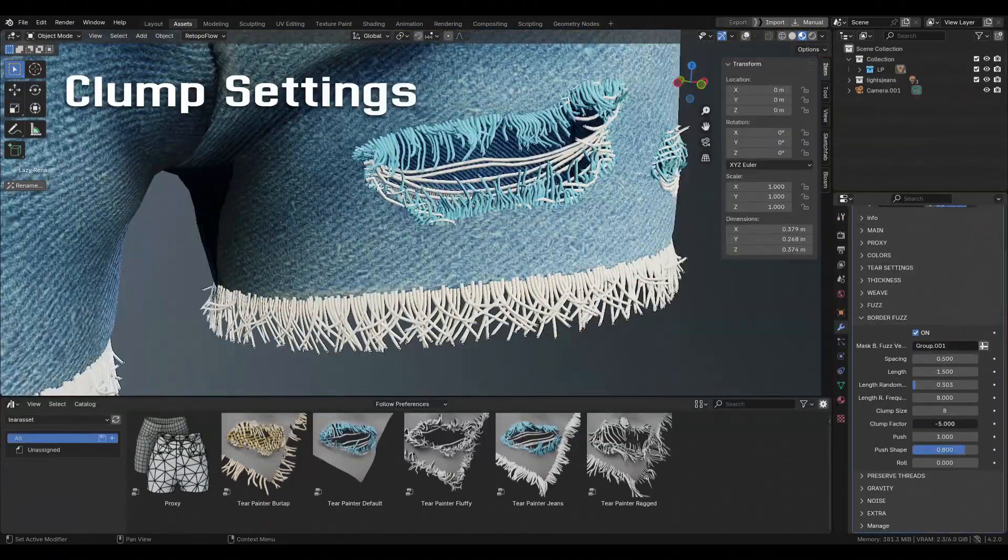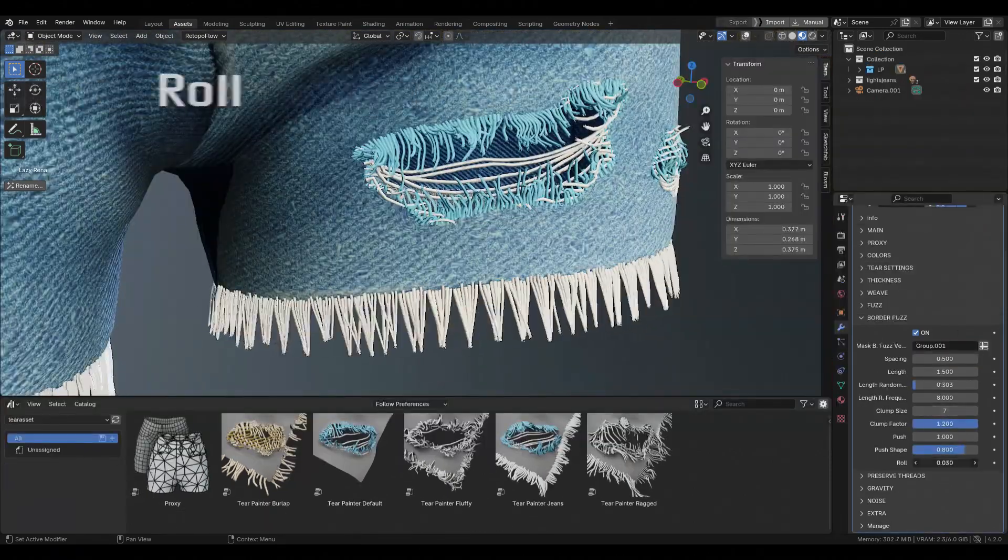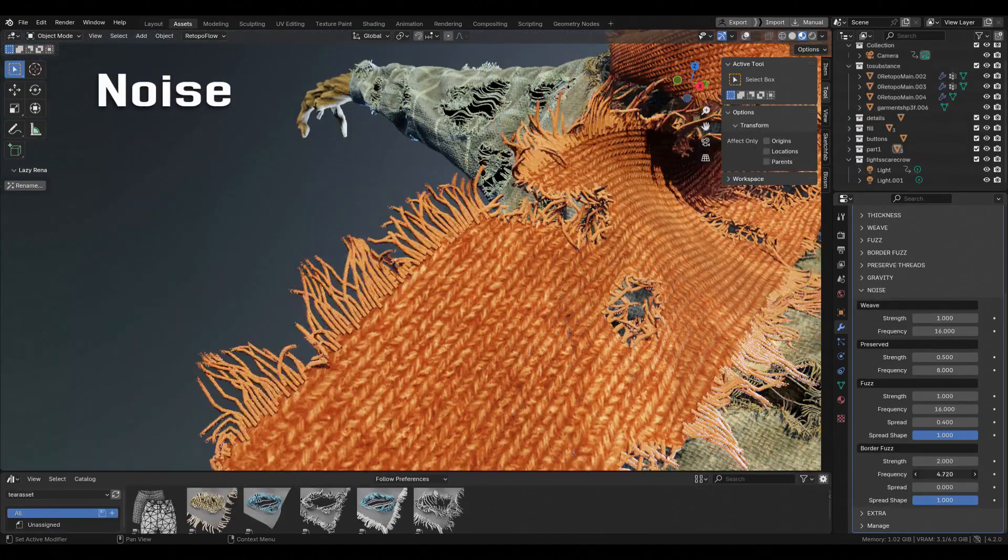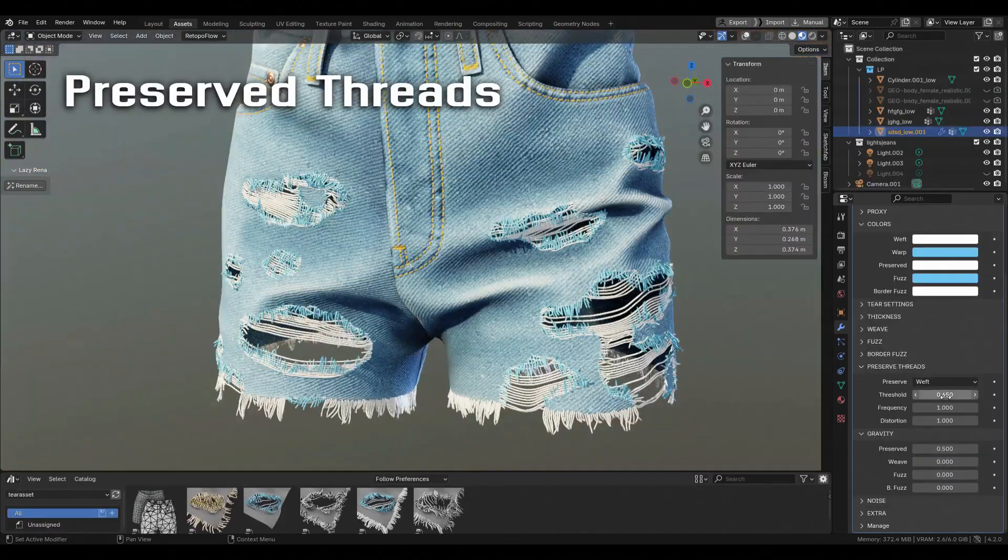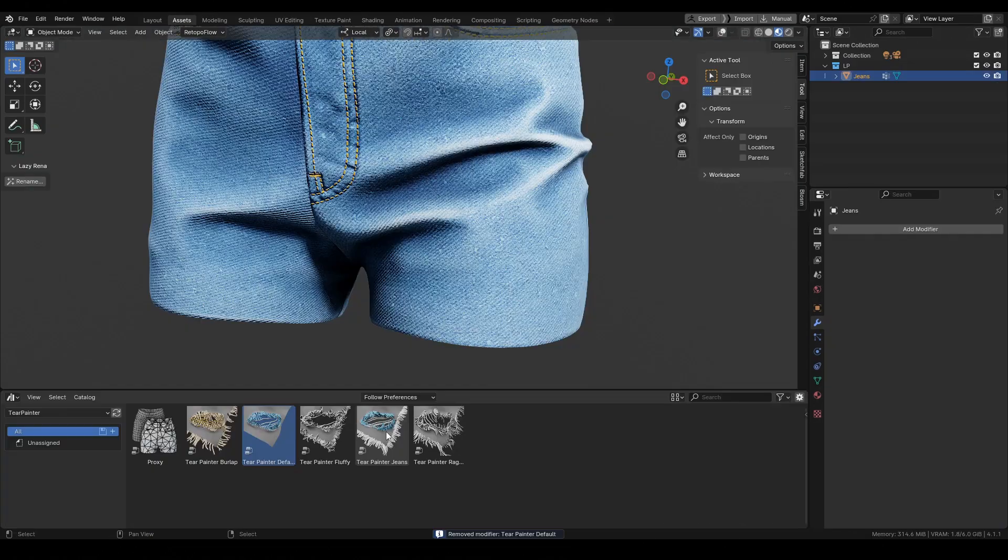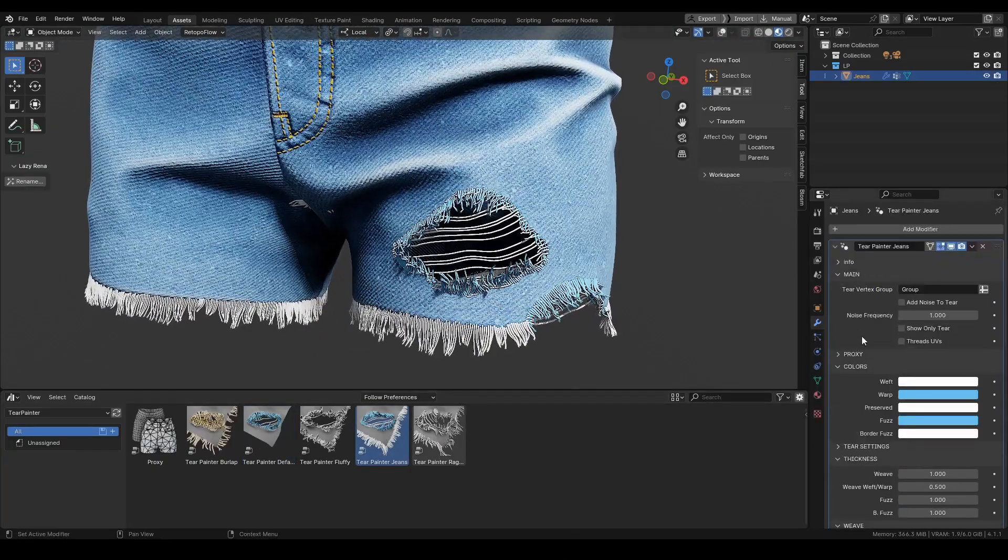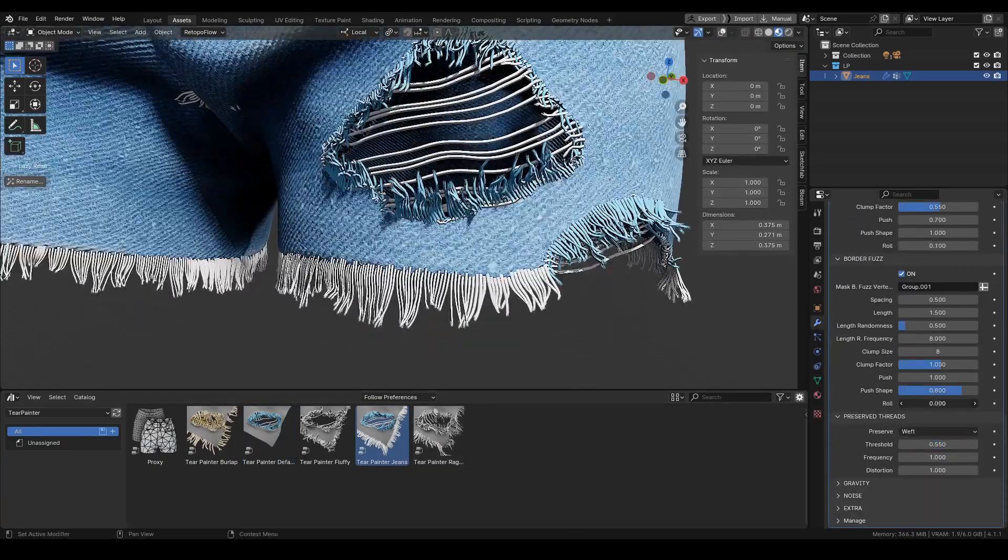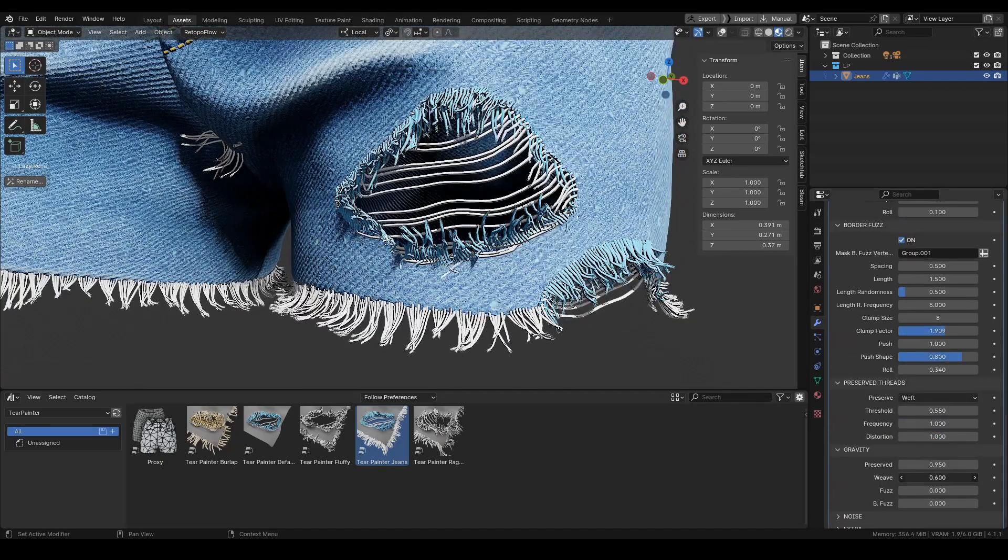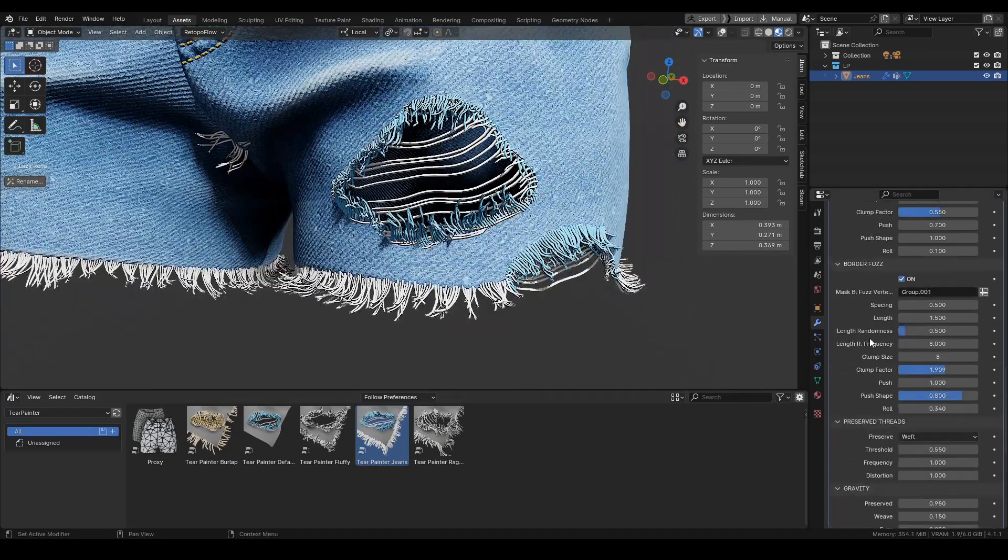After setting up your object with the necessary vertex groups, you can switch to weight paint mode to paint tears directly on the fabric's model. Tear Painter provides a lot of customization options like length, density, warp, and even noise and gravity, allowing you to fine-tune the appearance of the tears.